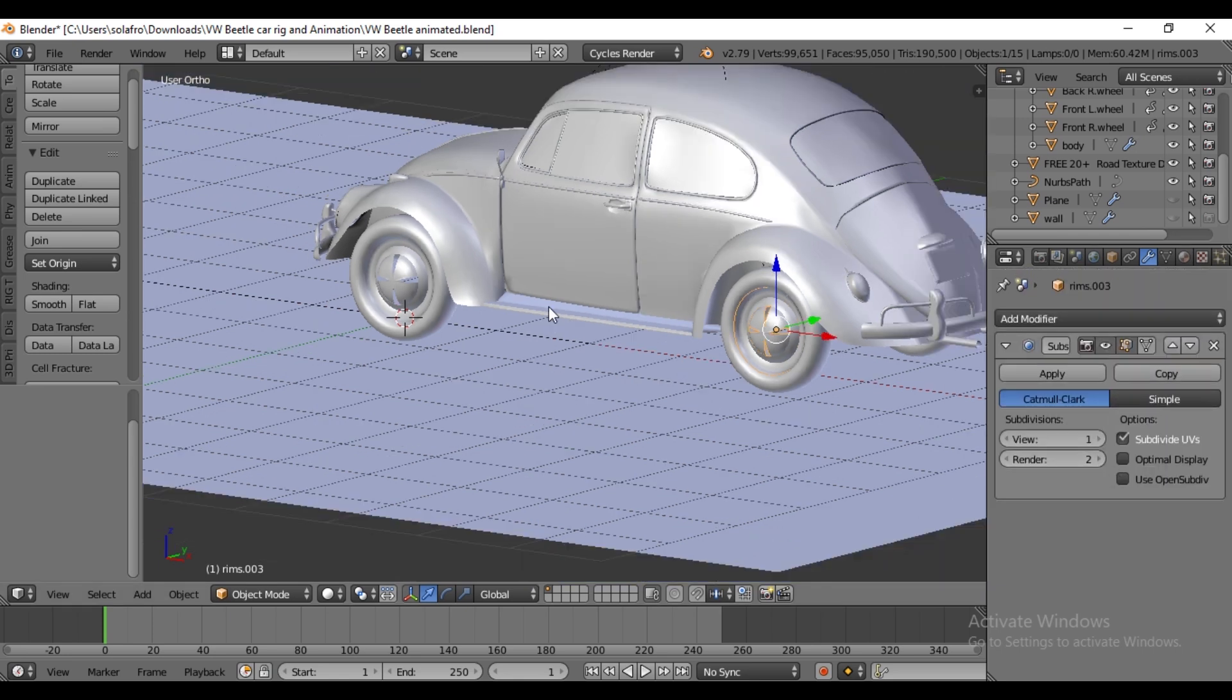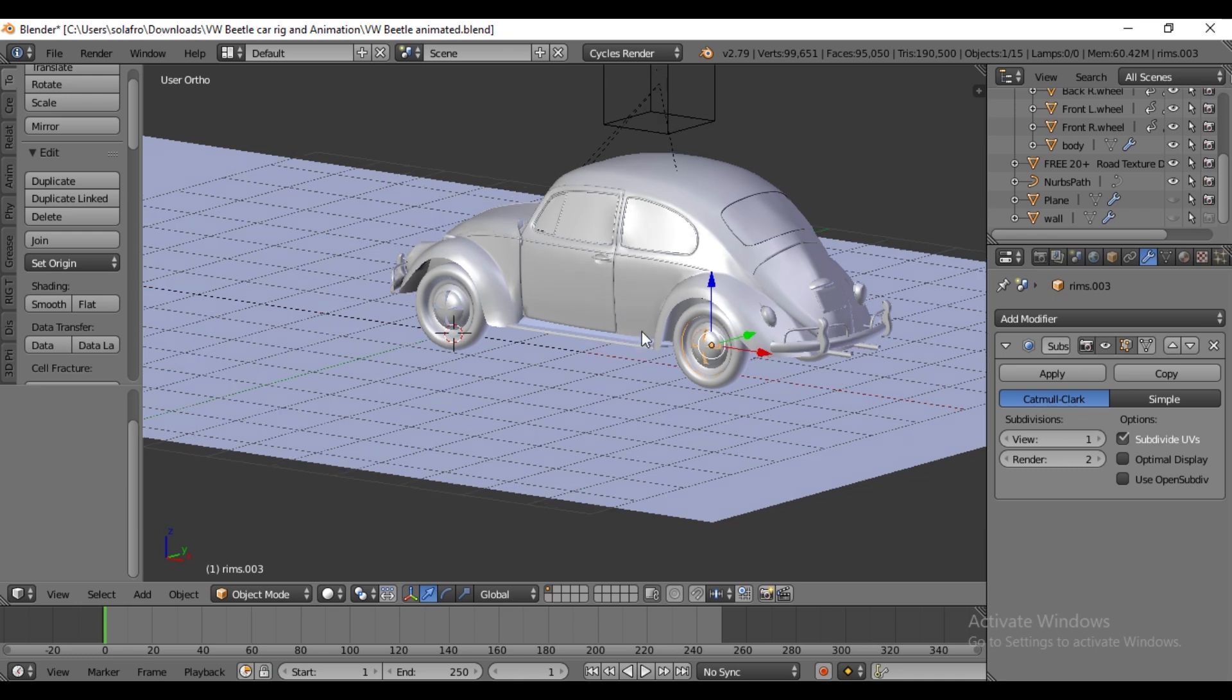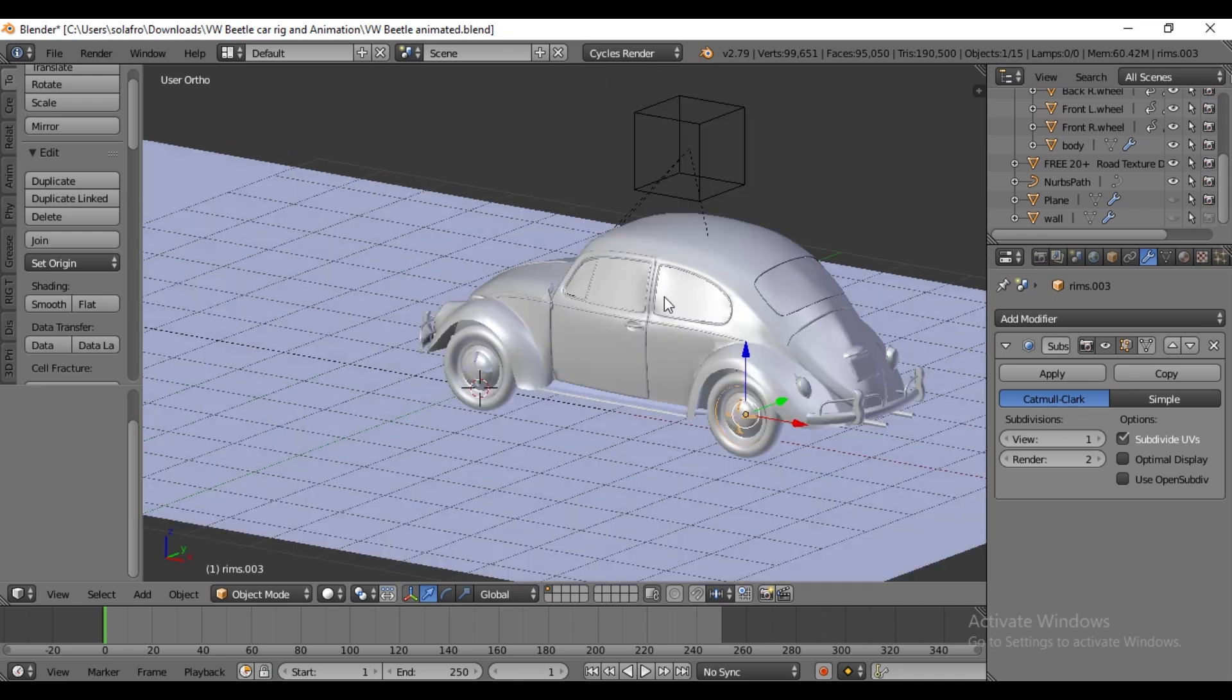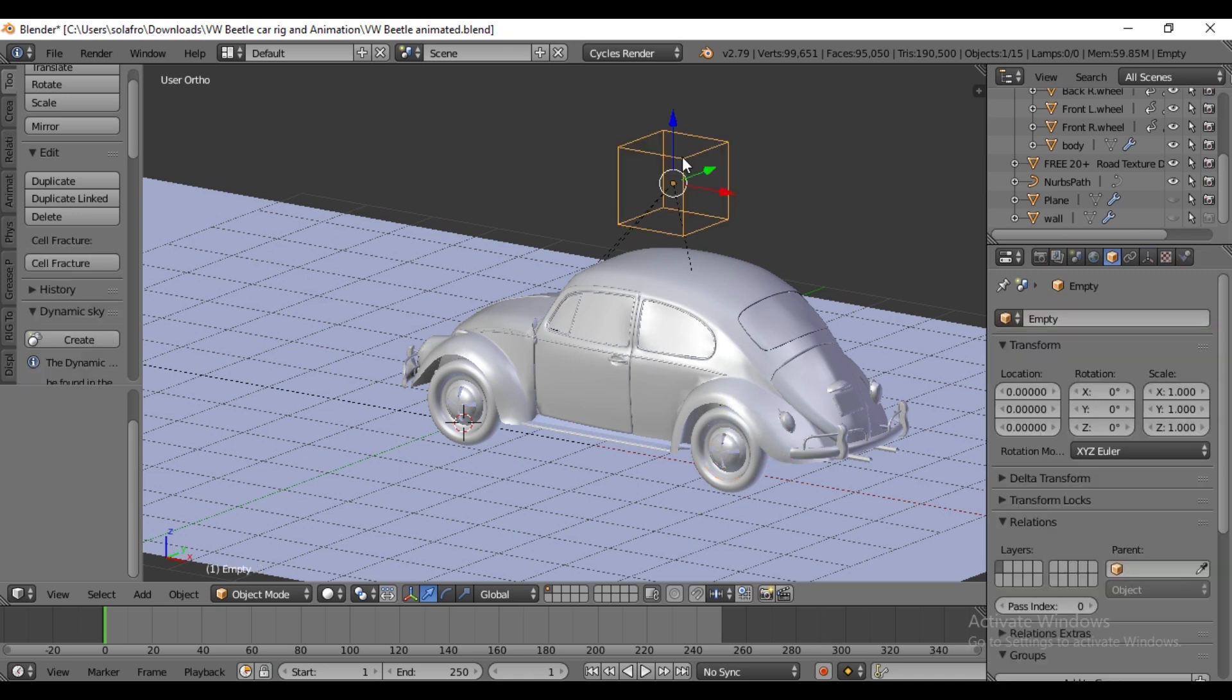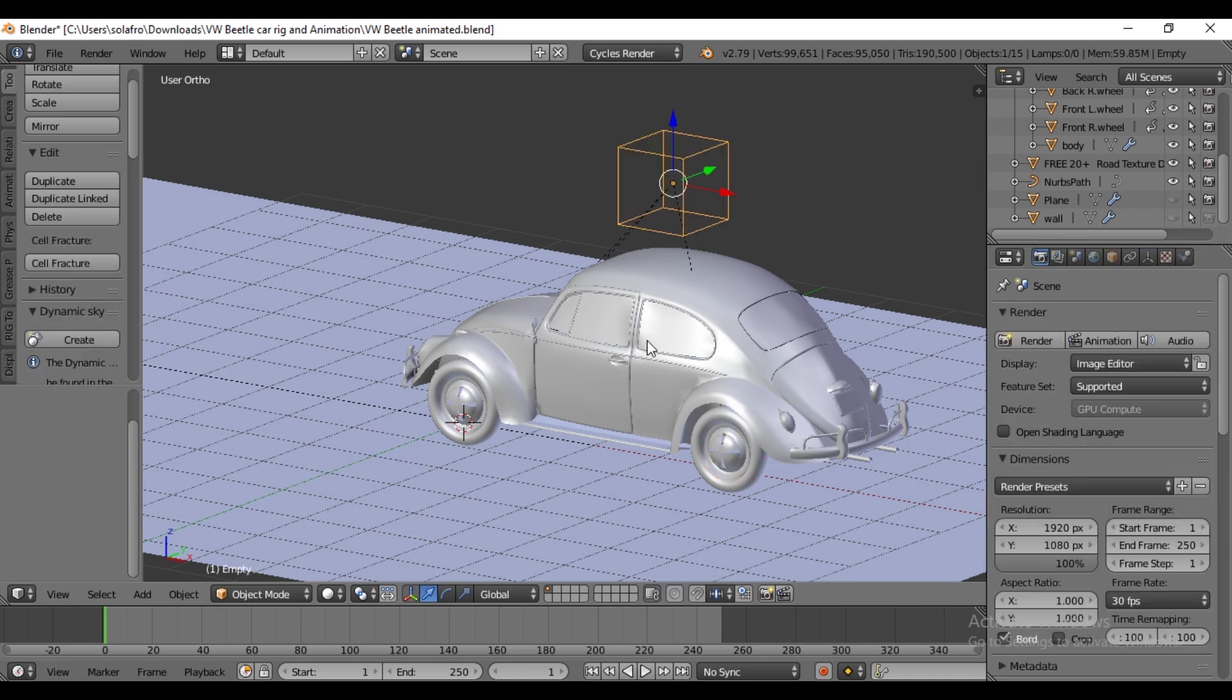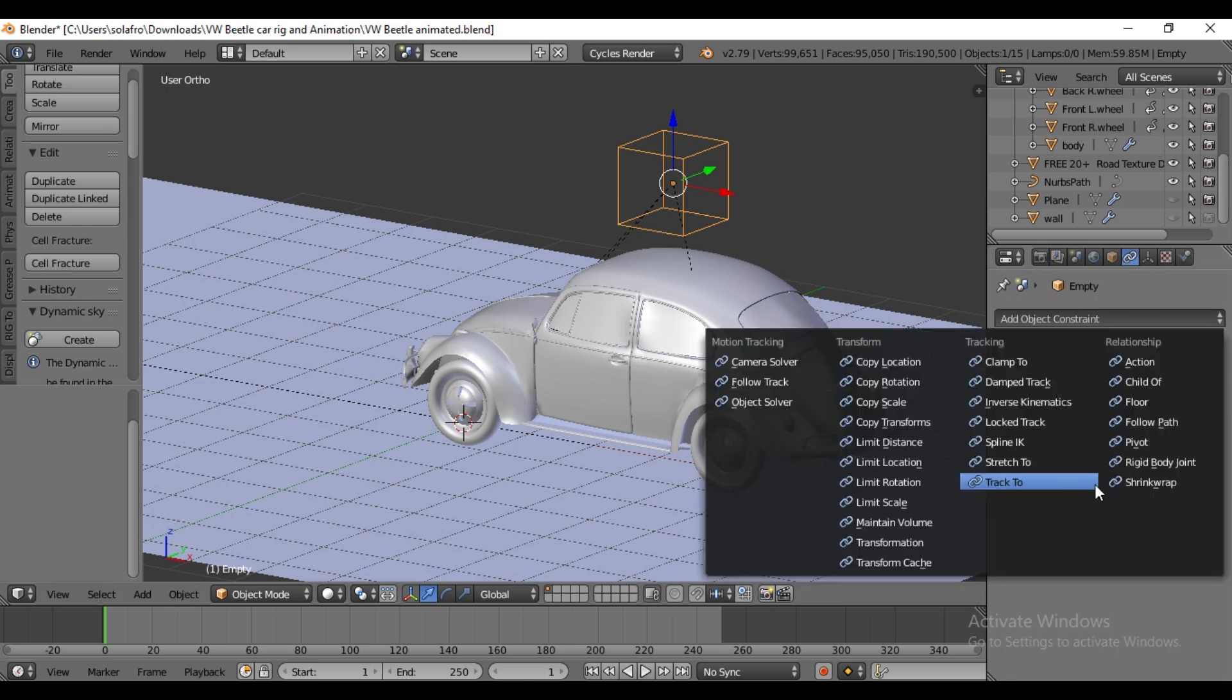I highly recommend watching the previous tutorial for rigging. I won't cover that here. Select the empty cube, go to Object Constraint and choose Follow Path.